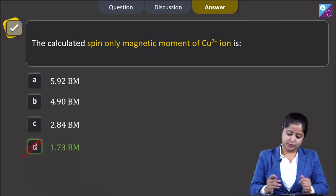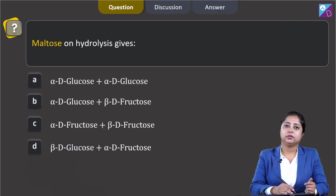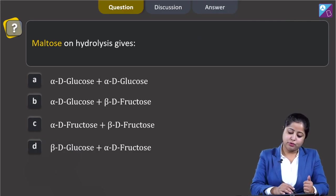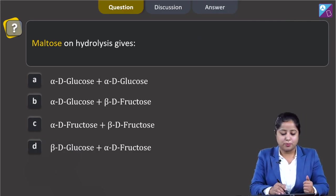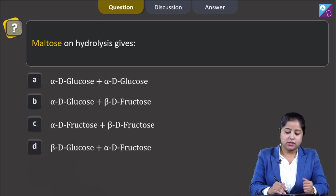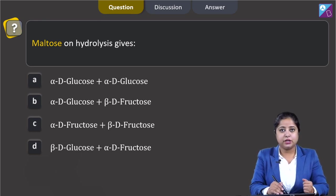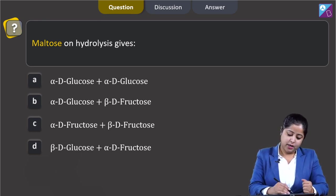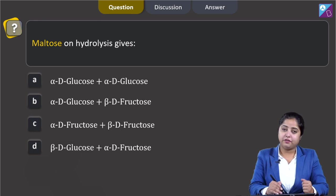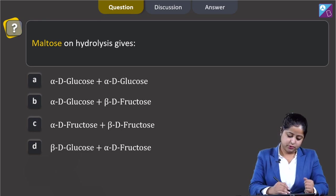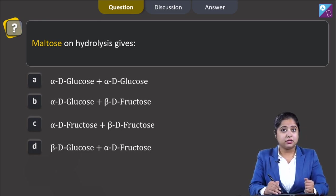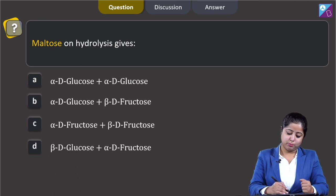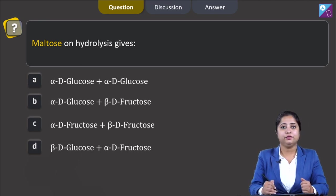Maltose on hydrolysis gives: option A — alpha-D-glucose + alpha-D-glucose, option B — alpha-D-glucose + beta-D-fructose, option C — alpha-D-fructose + beta-D-fructose, option D — beta-D-glucose + alpha-D-fructose.